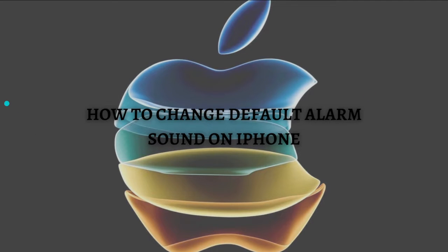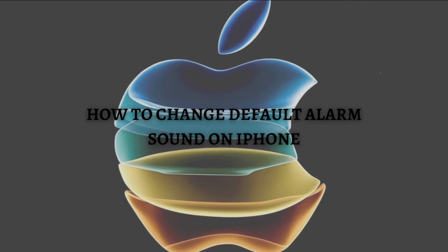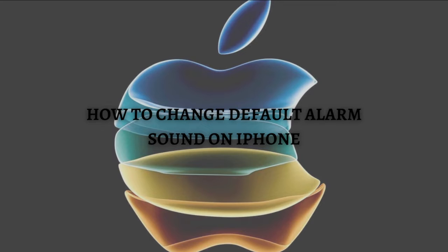Hi and welcome back to the channel. Thank you so much for clicking into this video. In this video, I am going to teach you how to change default alarm sound on your iPhone. Make sure that you stay until the very end of this video so you won't miss any important step or information. And without further ado, let's get on it.